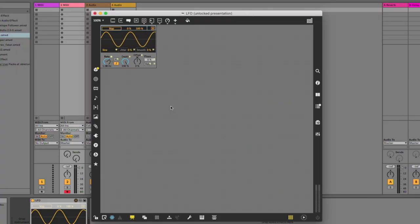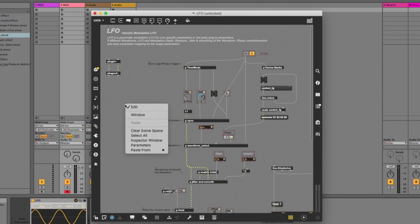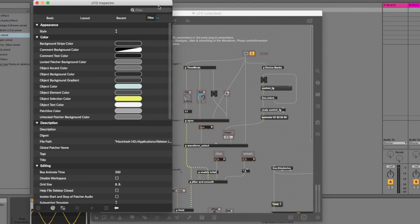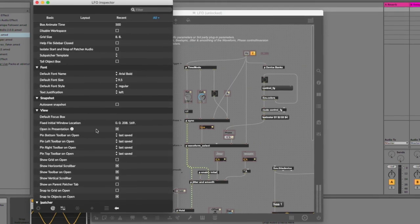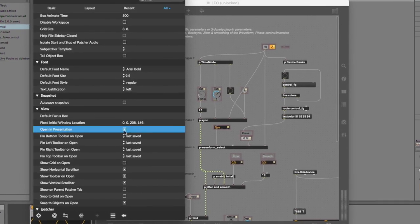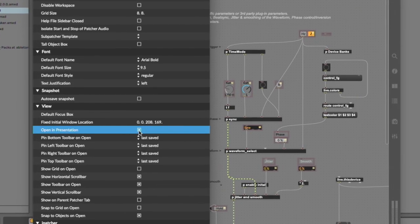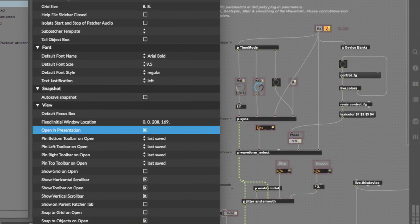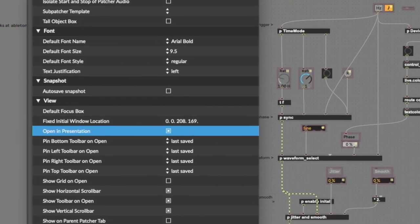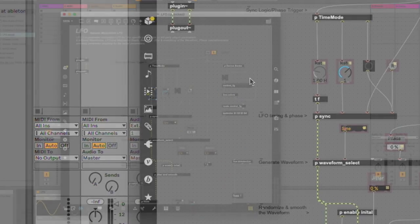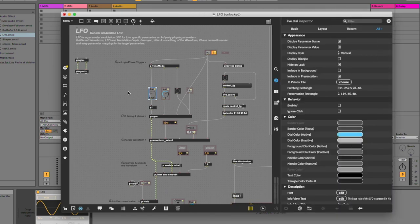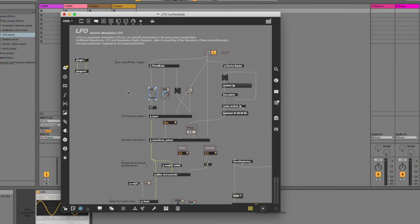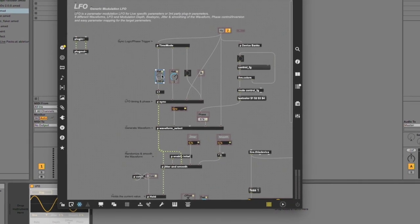Inspector. You can set your device to always open in presentation mode in the following way. In an unlocked patcher with no objects selected, right-click the patcher background and select Inspector Window. This will open the Inspector Window for the patch, then go to View, Open in Presentation, and toggle on. Note that this option is only available in the Inspector Window that pertains to the whole patch. You can toggle the Inspector Window for individual objects by selecting the object first, and then using the key command Command plus I, or on Windows Control plus I.